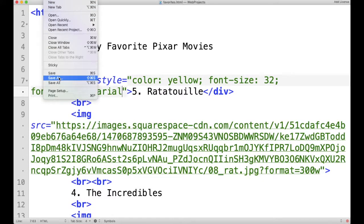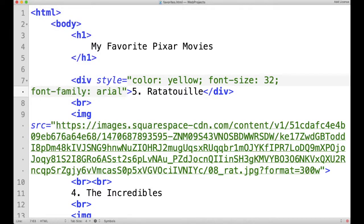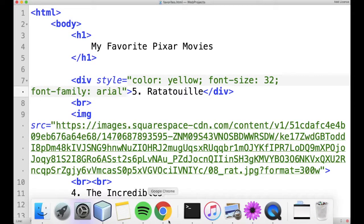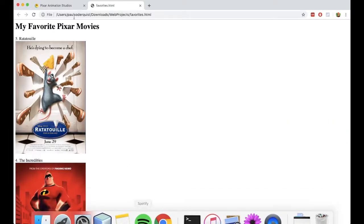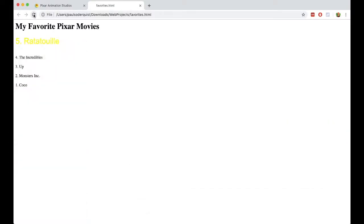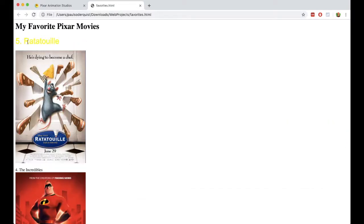If I save it and refresh, you can see it changed the font type, the font size, and the color of the text.